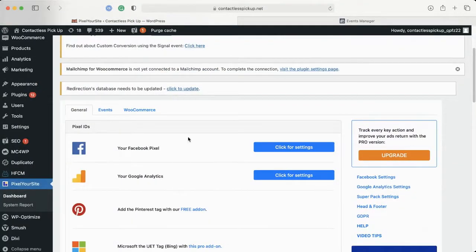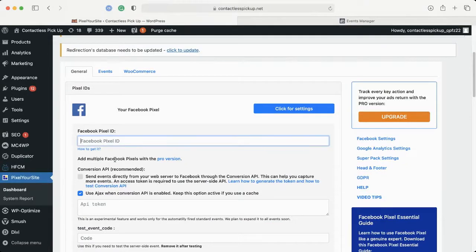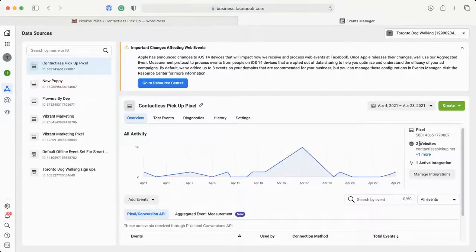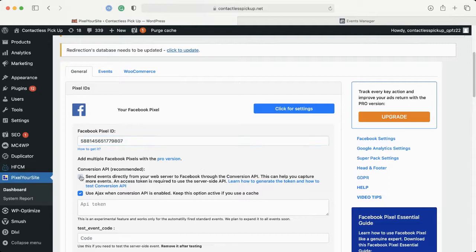We want to activate the Facebook Pixel here. We're going to go over and click for settings. Next, we're going to hop on over to our Facebook page and grab our Pixel ID. Let's grab our Pixel ID — just click on it to copy. I'm going to paste it in here.